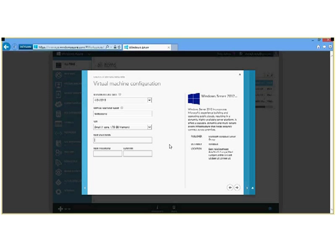We need to put in a username that we can use to log into the machines. So for this, I'm just going to use admin.ms. And we need to set up a password. And the password, of course, has to meet the password rules.